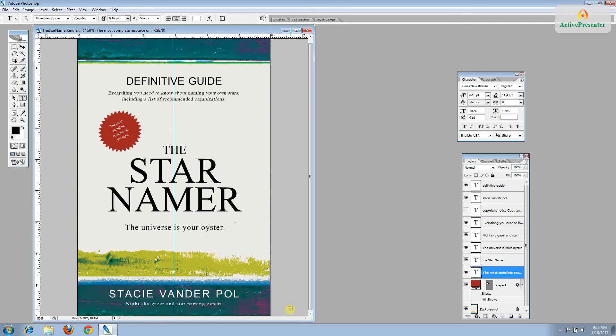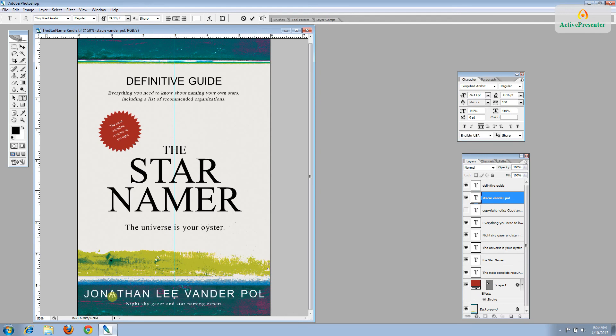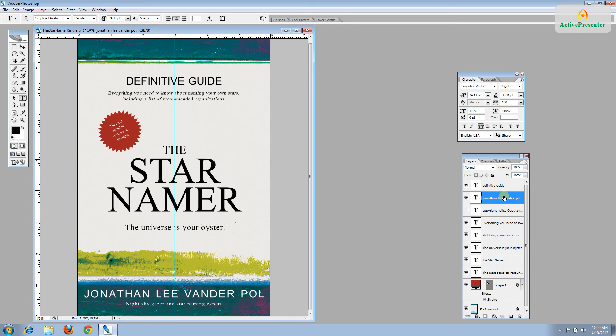But let's say for some reason this didn't quite work for you. For example, let's say your author name is a little longer than what is meant for the layout. For example, let's say I'm Jonathan Lee Vander Pol. You can see that the name is stretching out too far. It's pushing out to the margins and taking up more space on the page than it should.